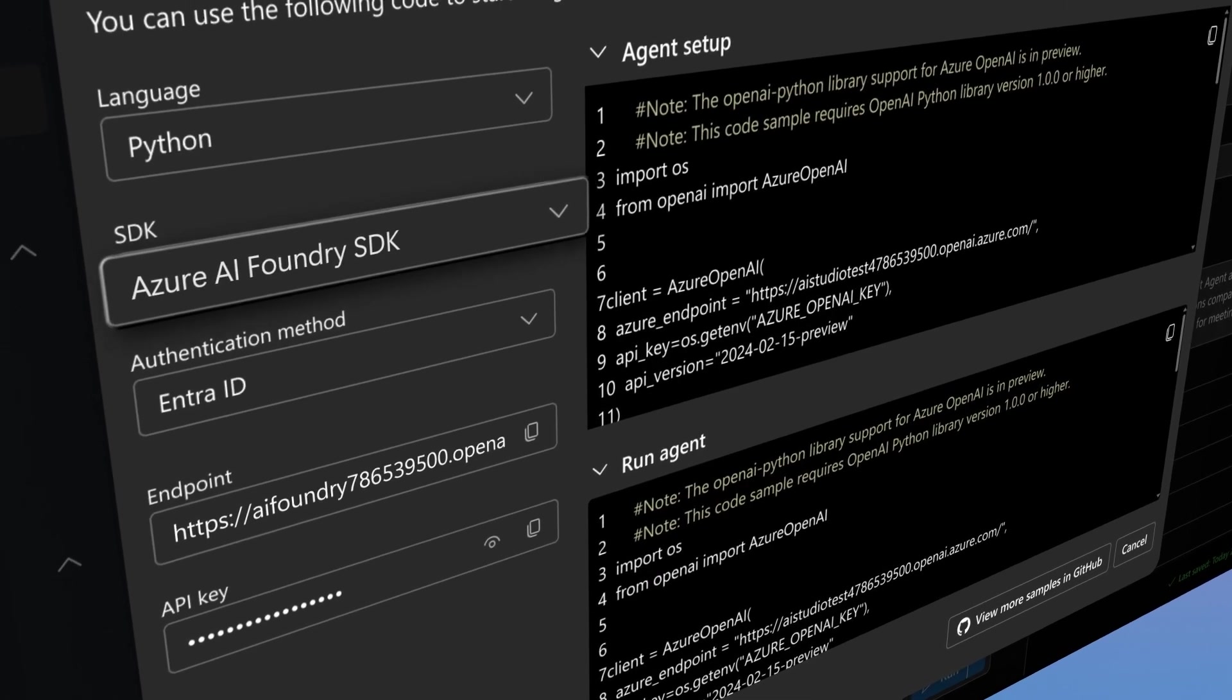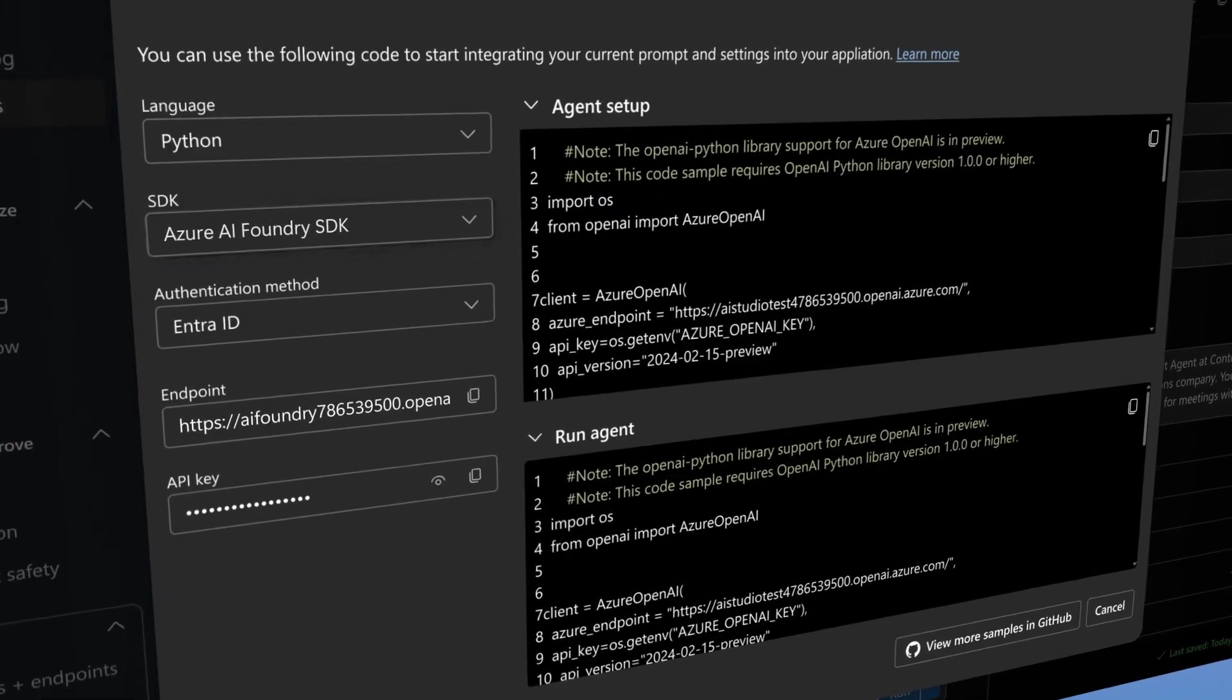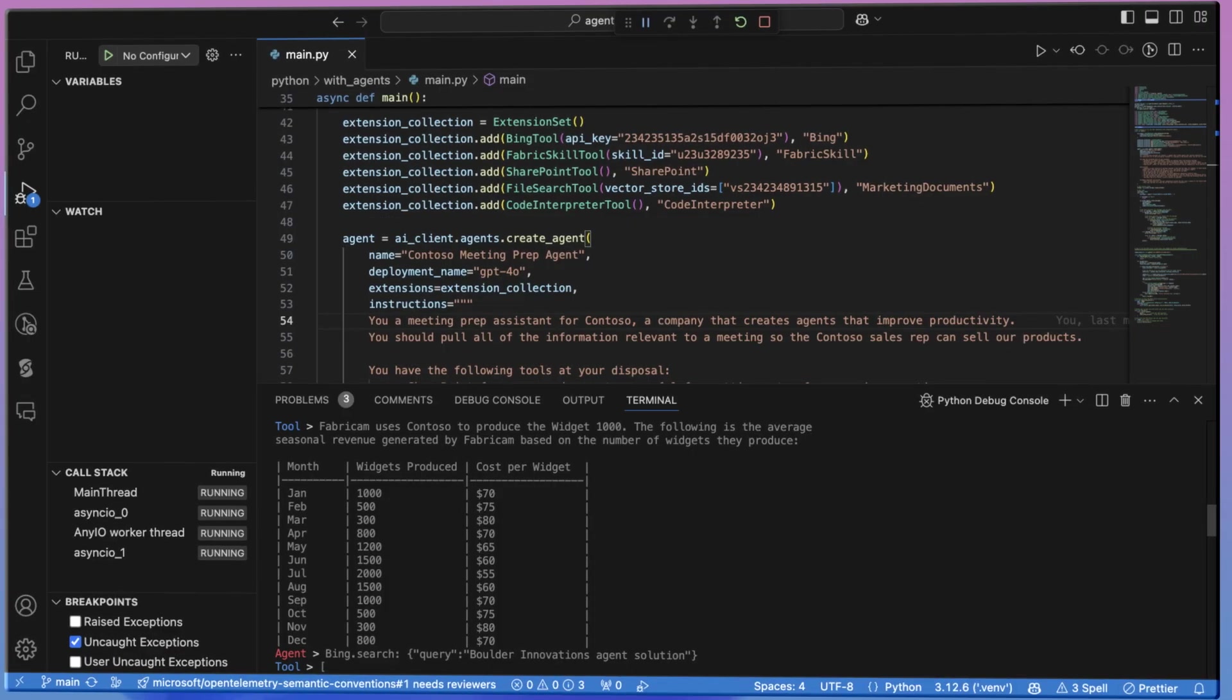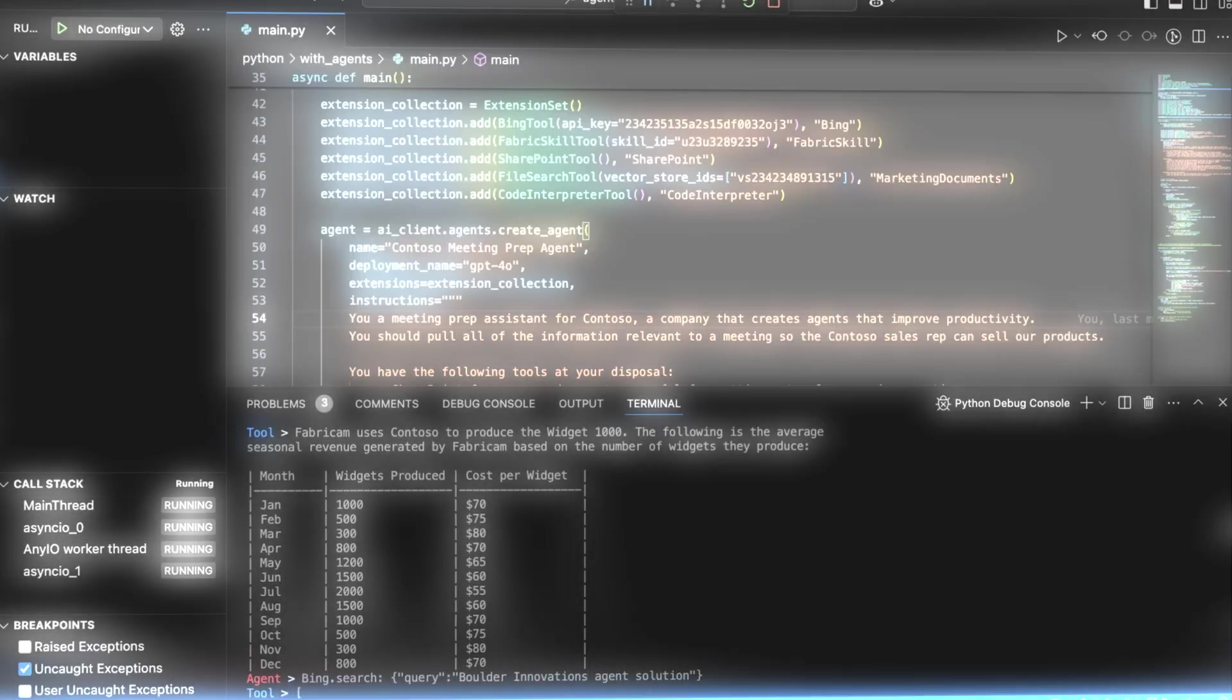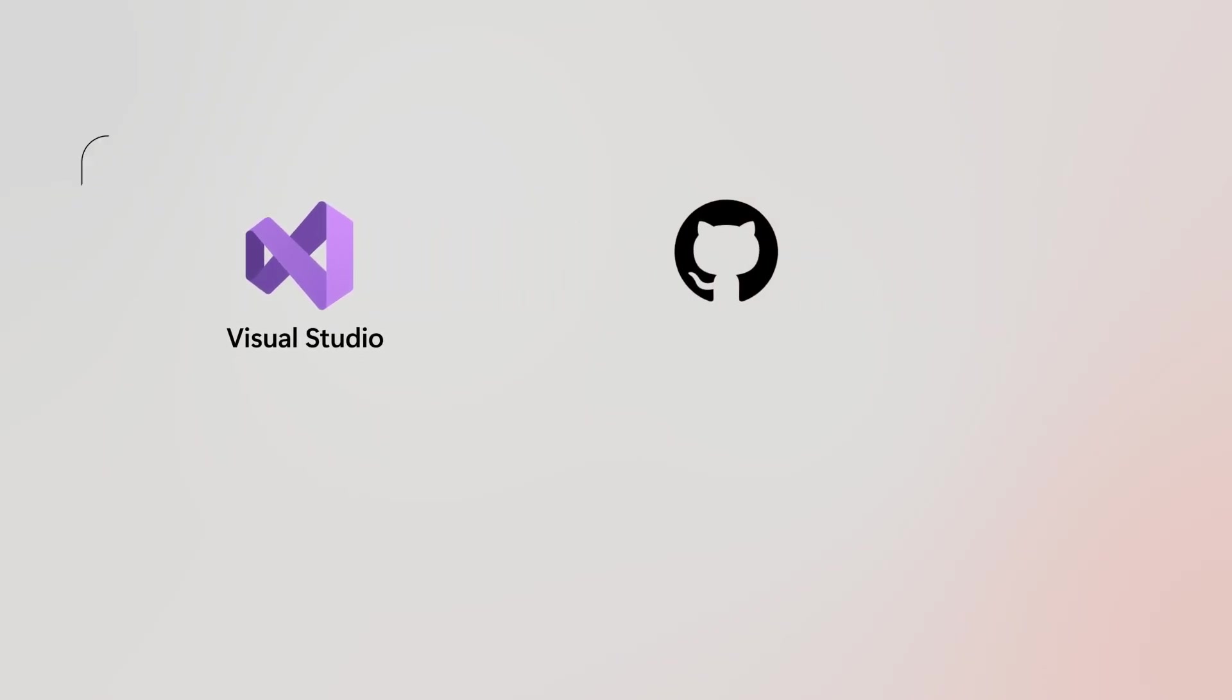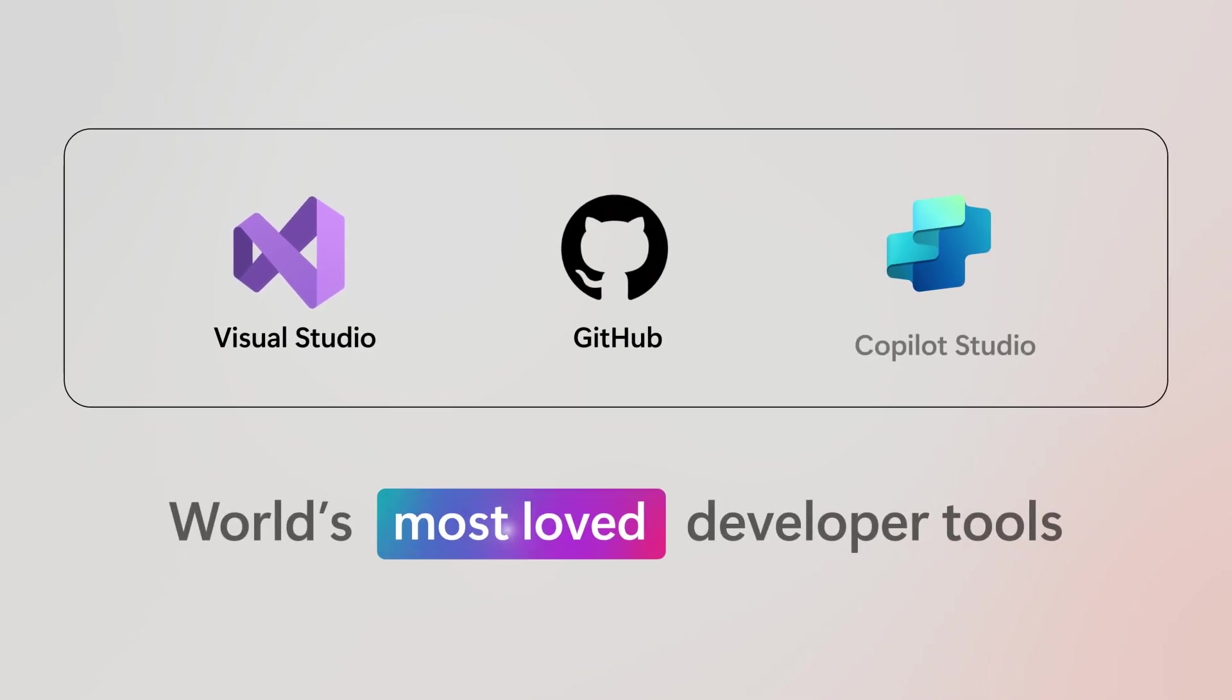To get started, go to the Azure AI Foundry portal for prototyping and import the Azure AI Foundry SDK into your development environment of choice, and simply start coding.